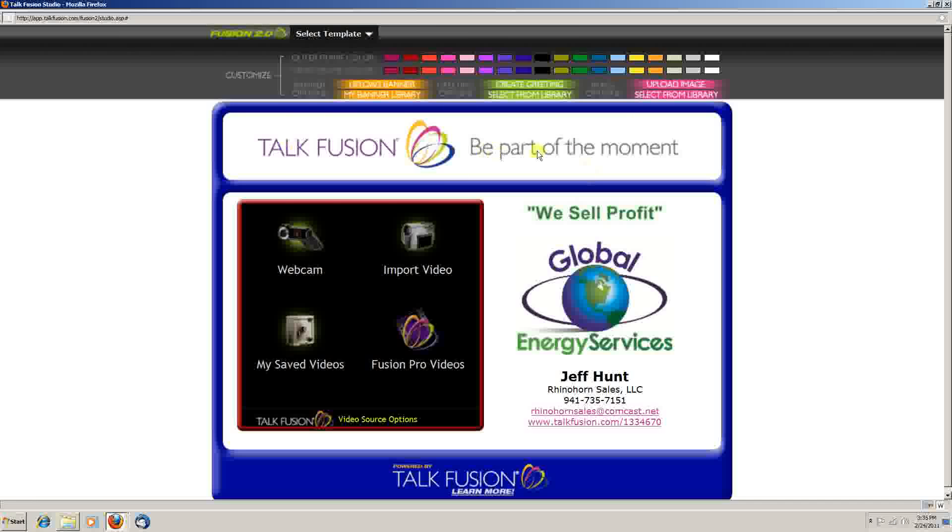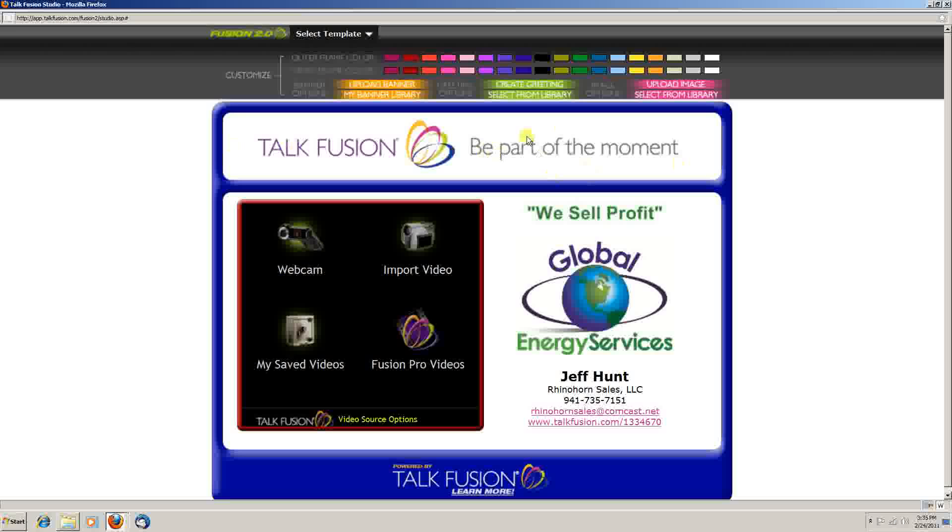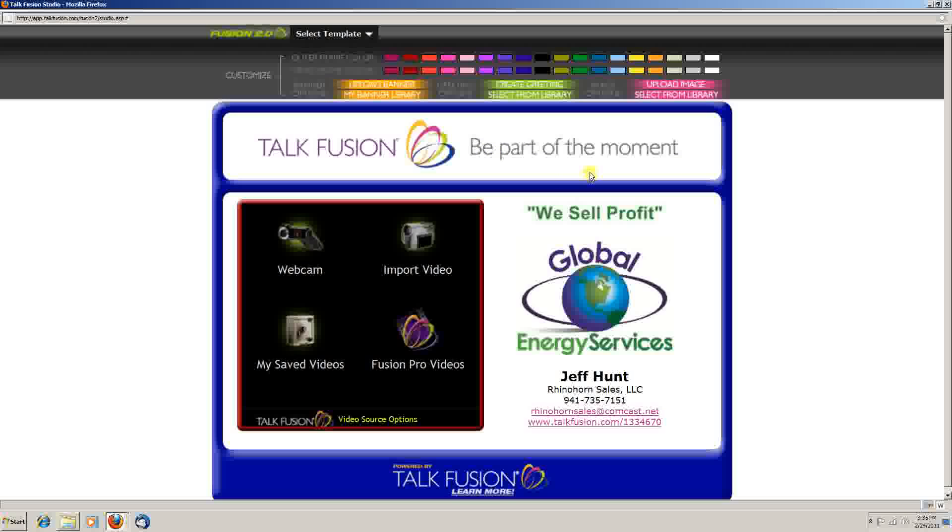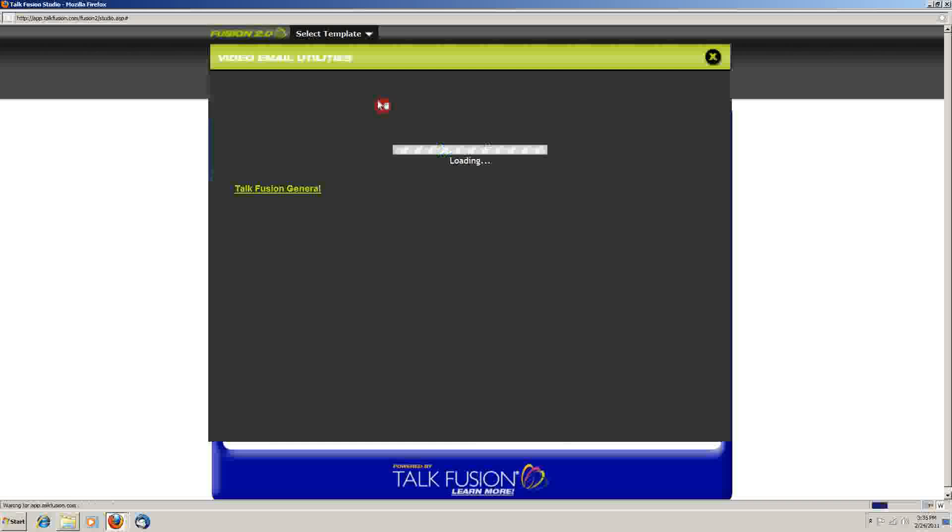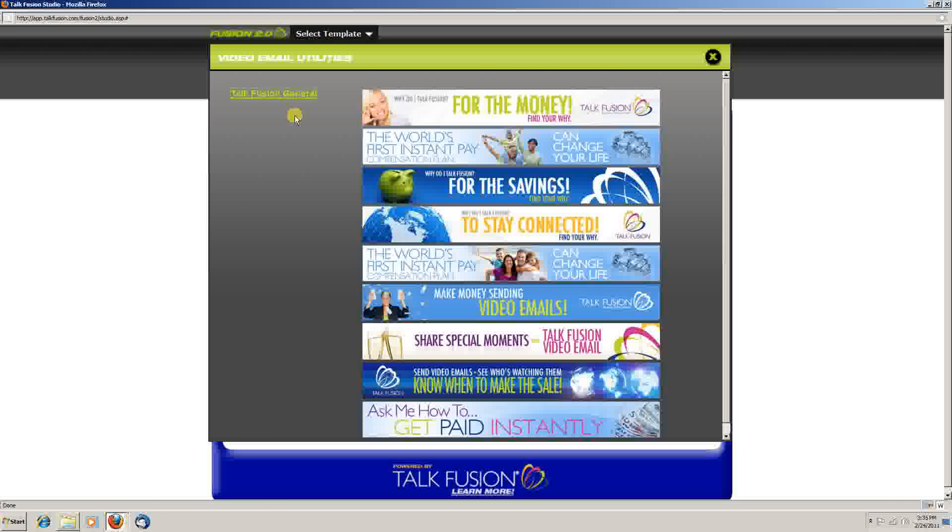The banner area is basically an advertising area. You can use one of theirs that are preloaded or you can upload your own. It's very easy to change. You simply go to the banner library list and you pick and choose whichever one you want to use.